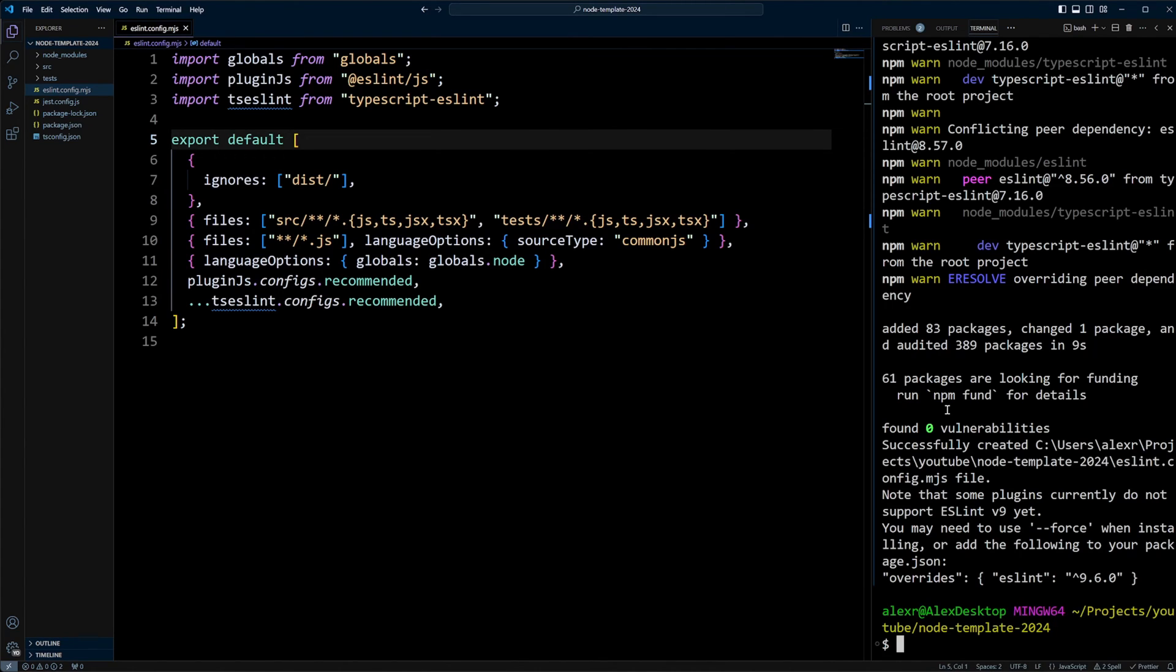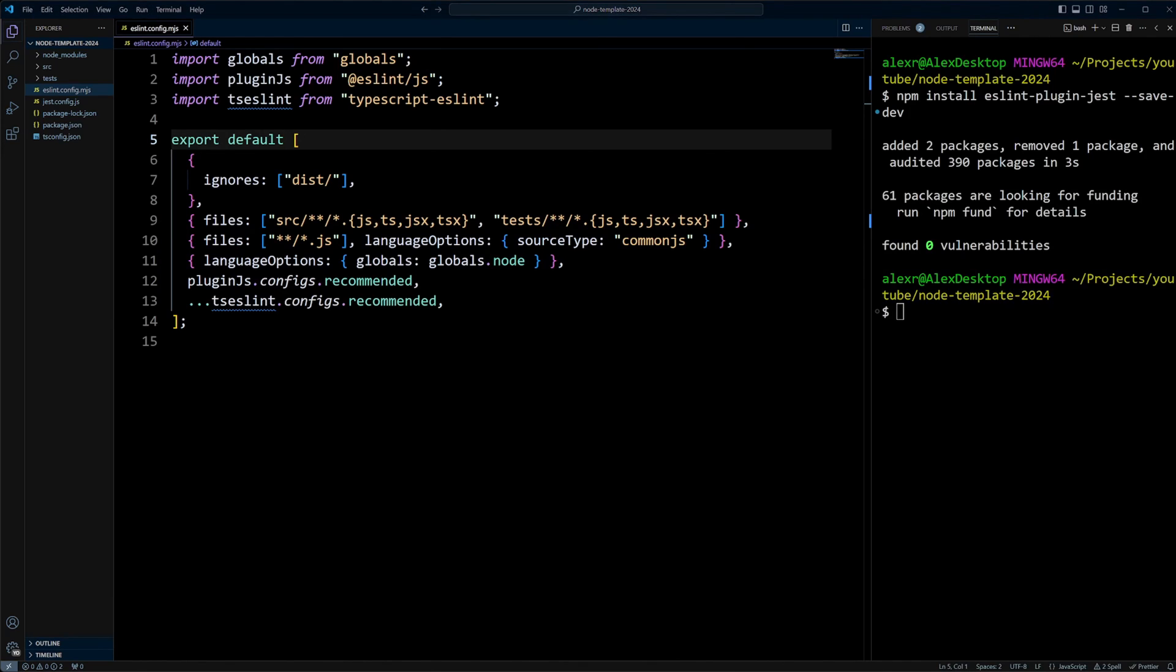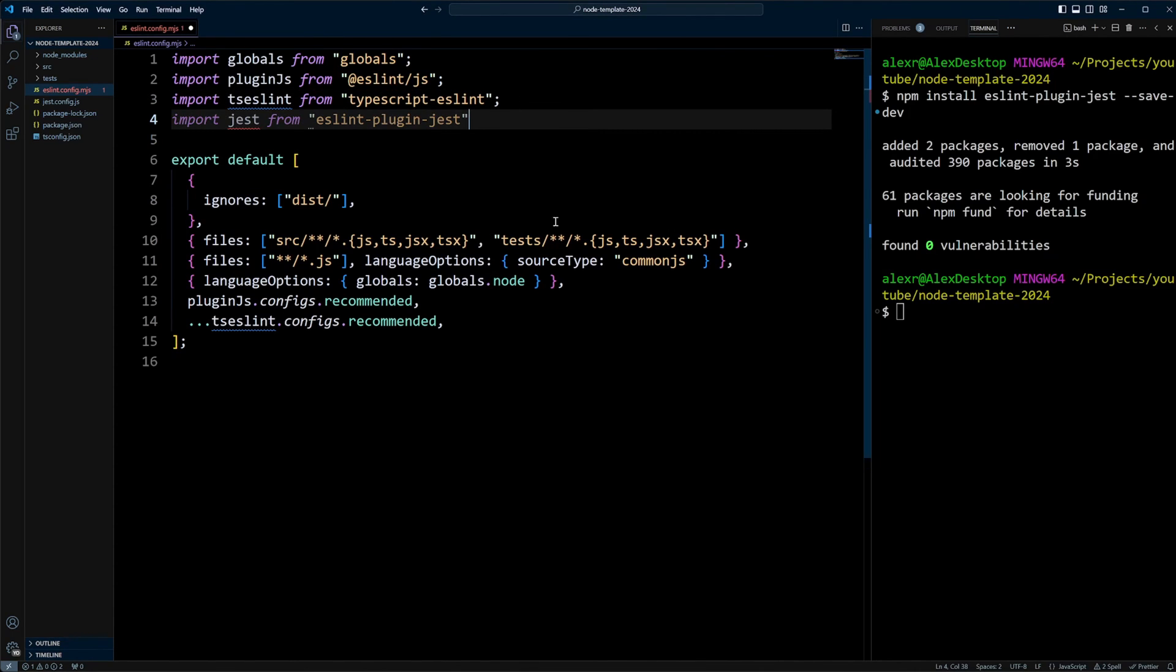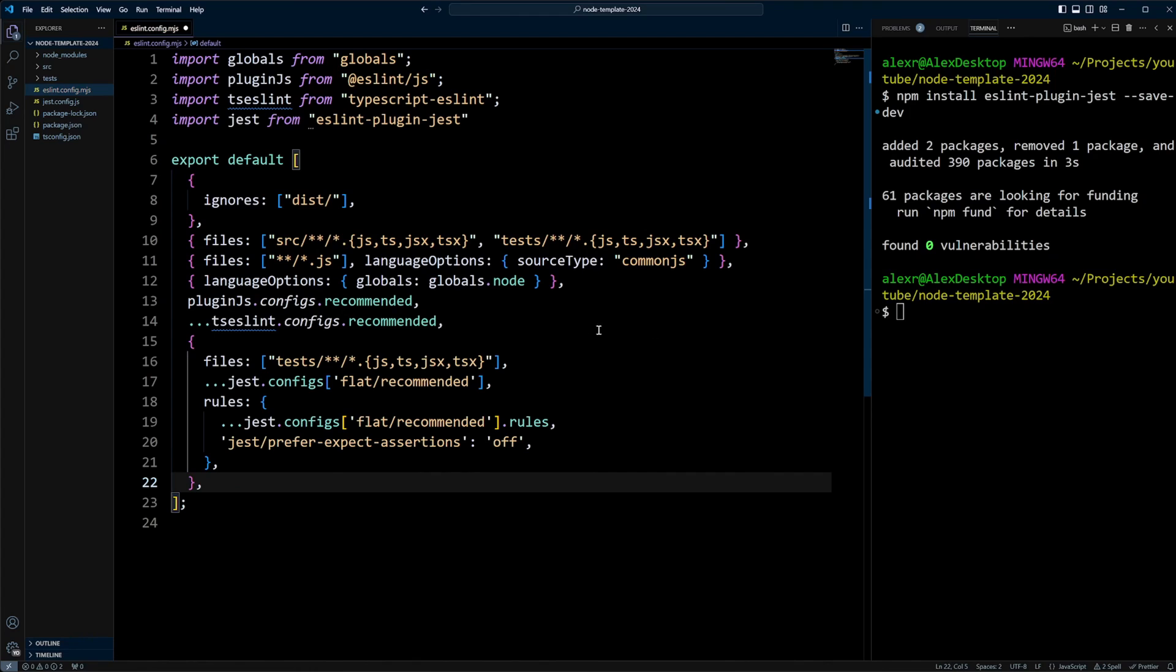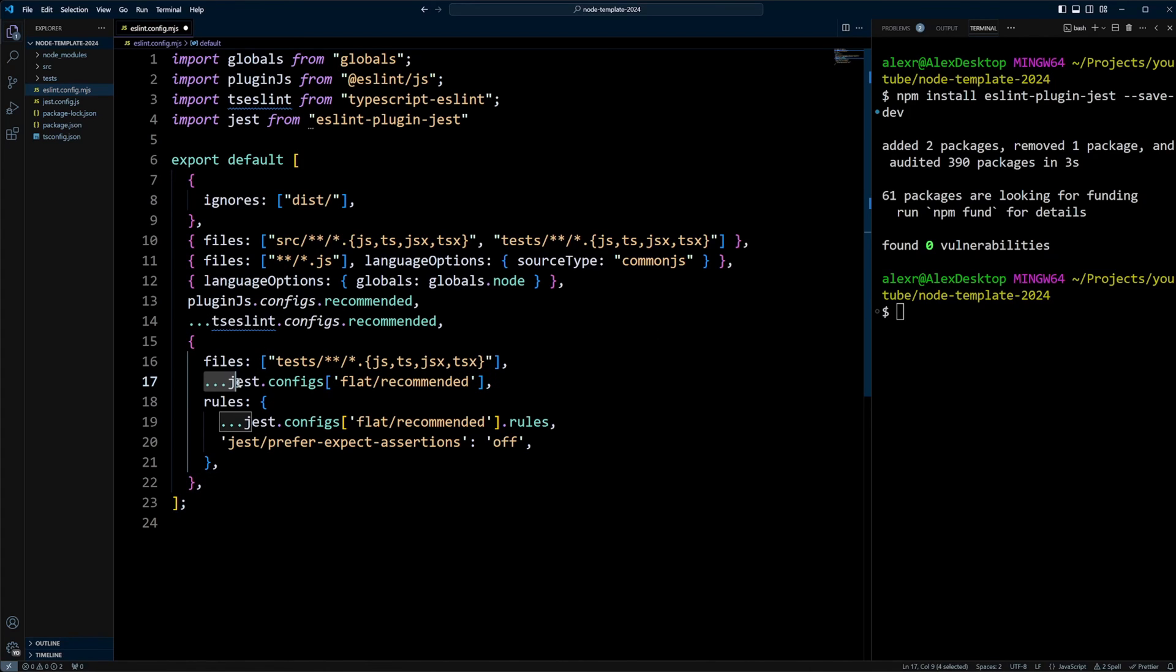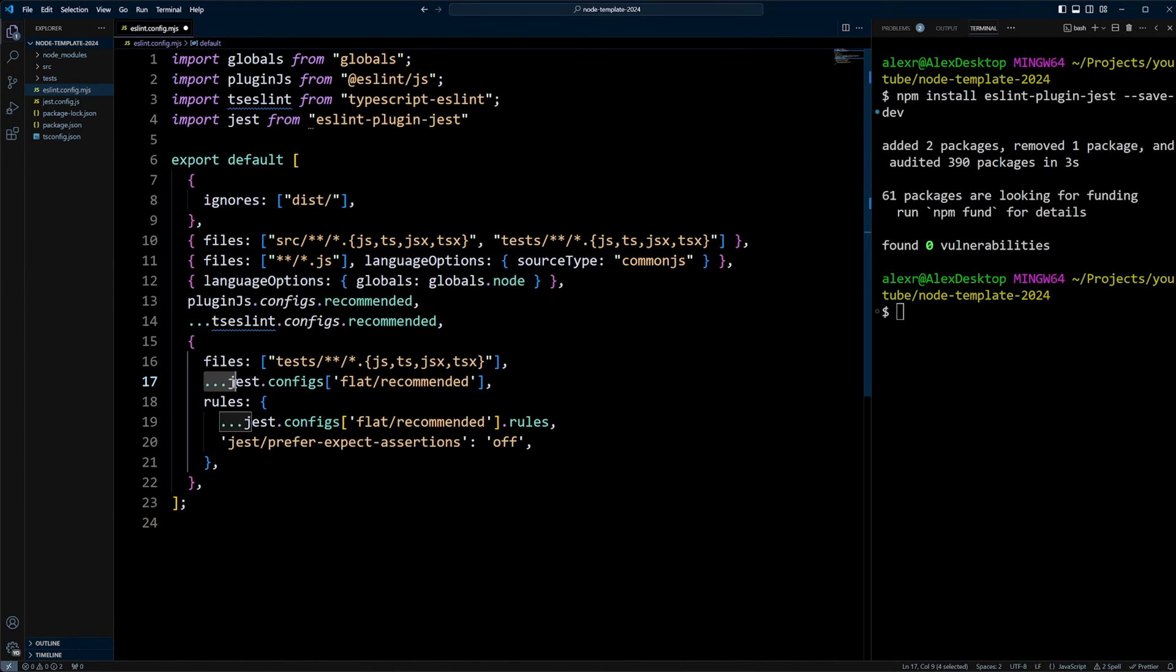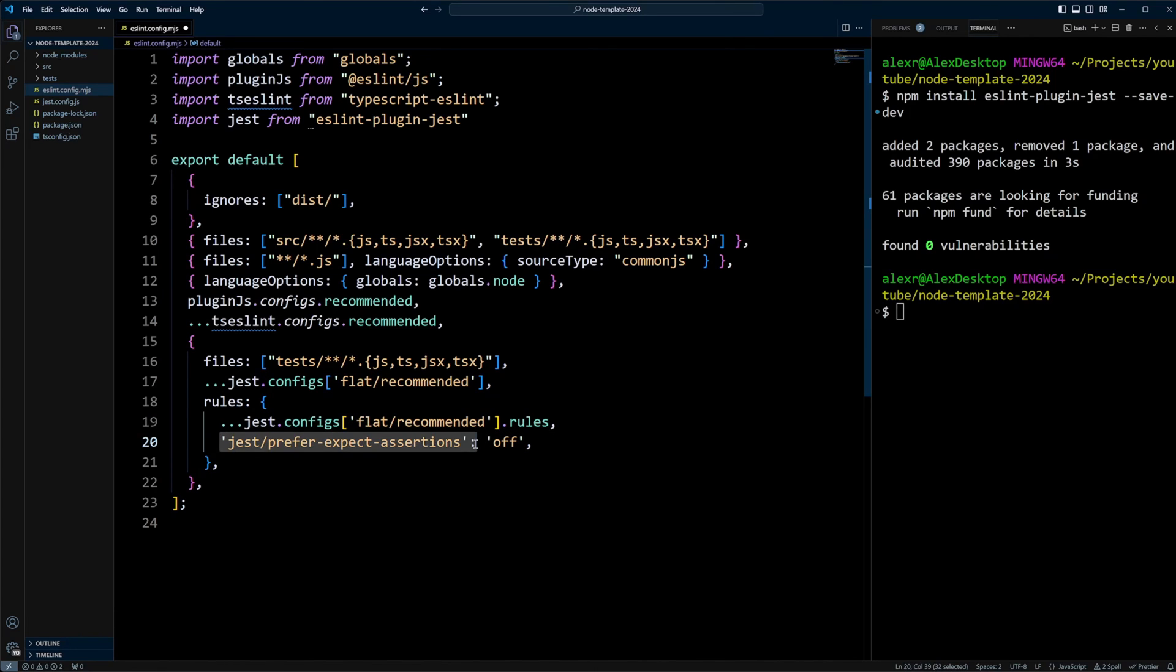Let's install the following: npm install eslint-plugin-jest with the --save-dev flag. ESLint plugin Jest is installed. Let's update the ESLint config file. We're going to import Jest from eslint-plugin-jest. Then we can define specific configuration for our test files. Jest config flat recommended is exporting a config object. However, since we're putting it inside the configuration object to apply to the test files, we're going to spread it out. In the rules, we do jest/prefer-expect-assertions and put it as off.